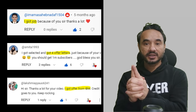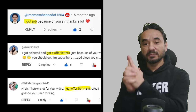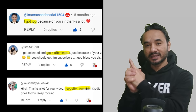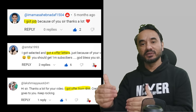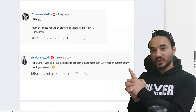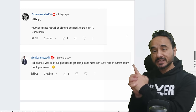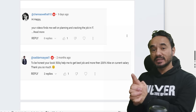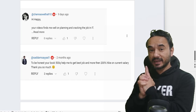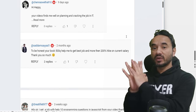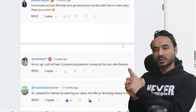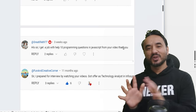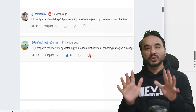All the best to you — may you also get the offer like many of my other students who cracked the interview. I am recording your success stories in my diary, so whenever you get the offer just post a comment.